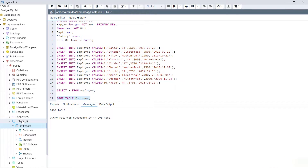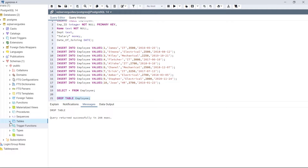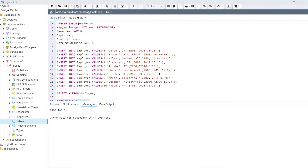Now refresh this section. As we can see, this section doesn't contain any table because we have dropped that table. Again create the same table.